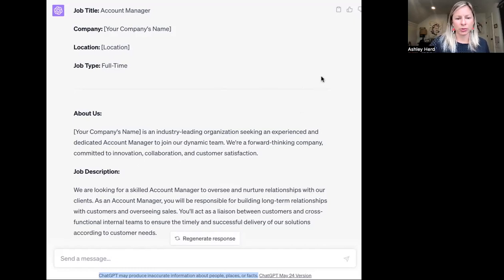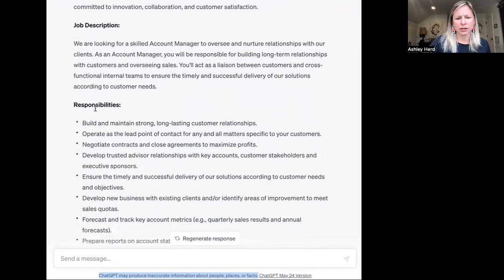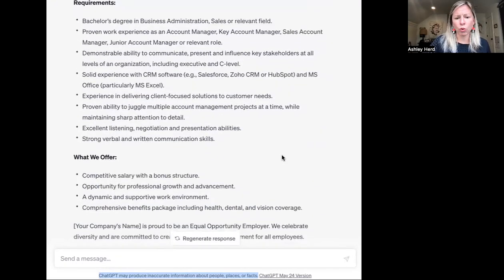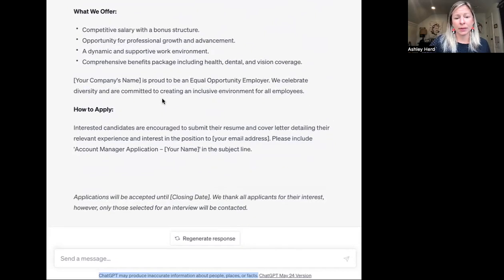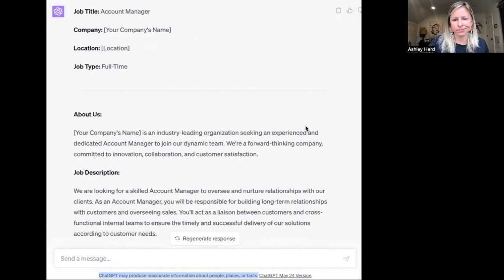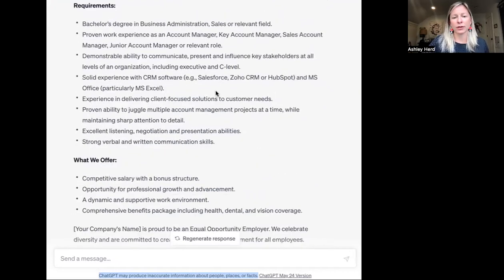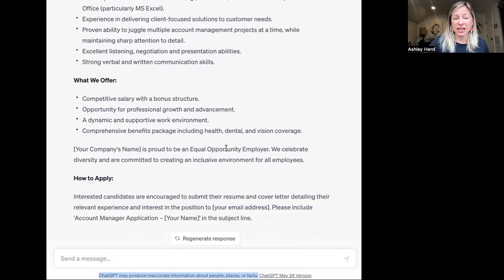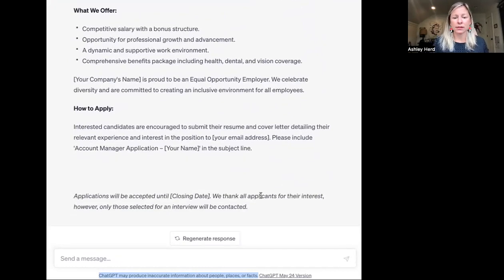Getting a head start on job postings with ChatGPT is great. Looking at the output: about us, job description, responsibilities, requirements, what we offer — we are proud to be an equal opportunity employer, we celebrate diversity, committed to creating an inclusive environment — how to apply, and applications open until closing day. There are a lot of things in this posting that are actually really good, like talking about the organization, being specific with software required, competitive salary, diversity language, and providing insight into when applications will be accepted.